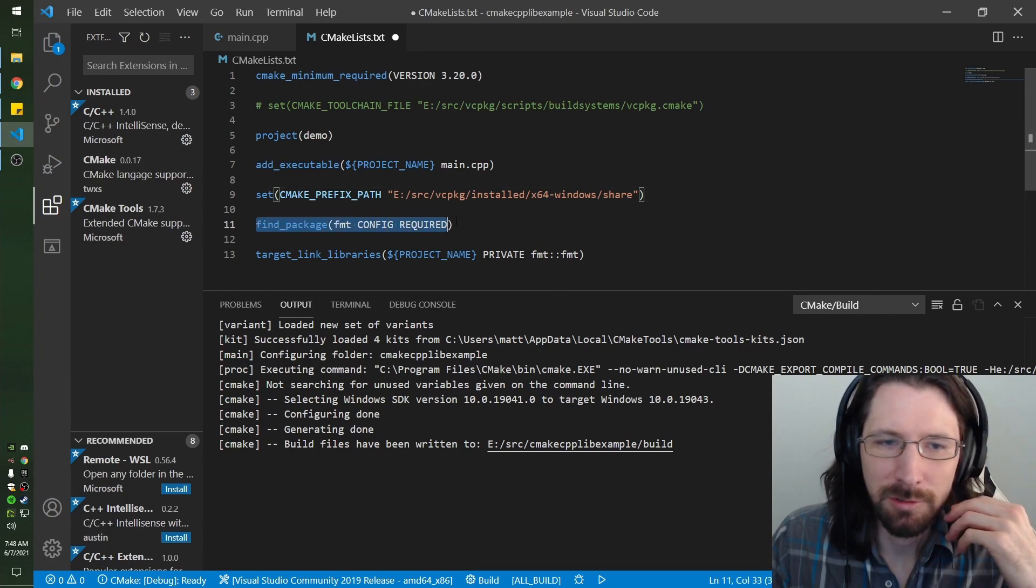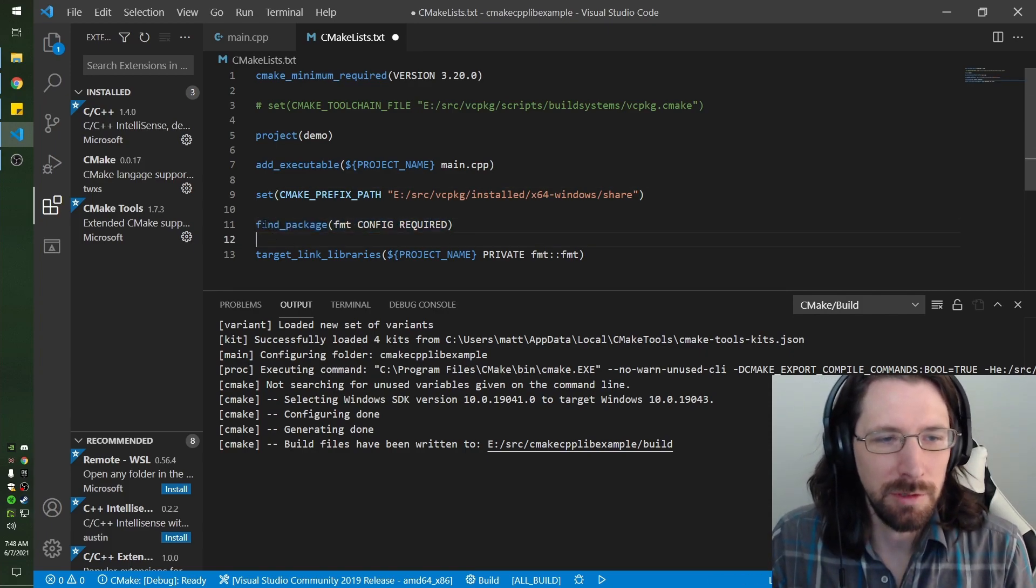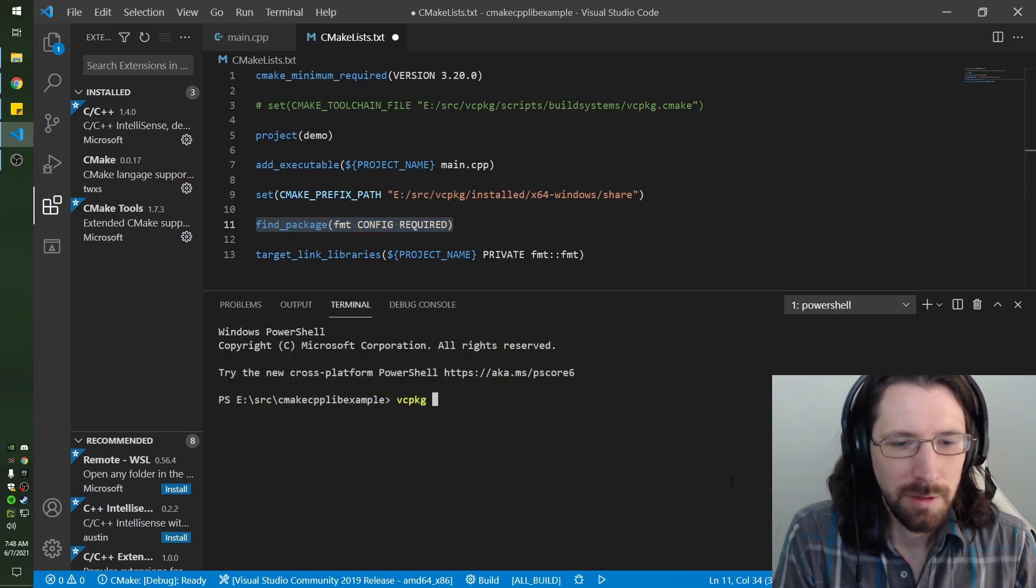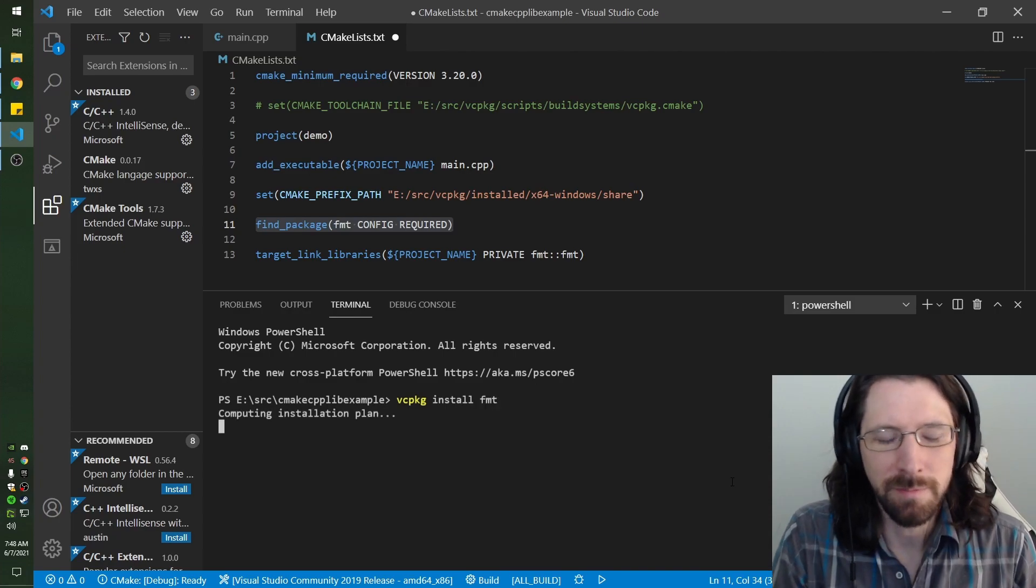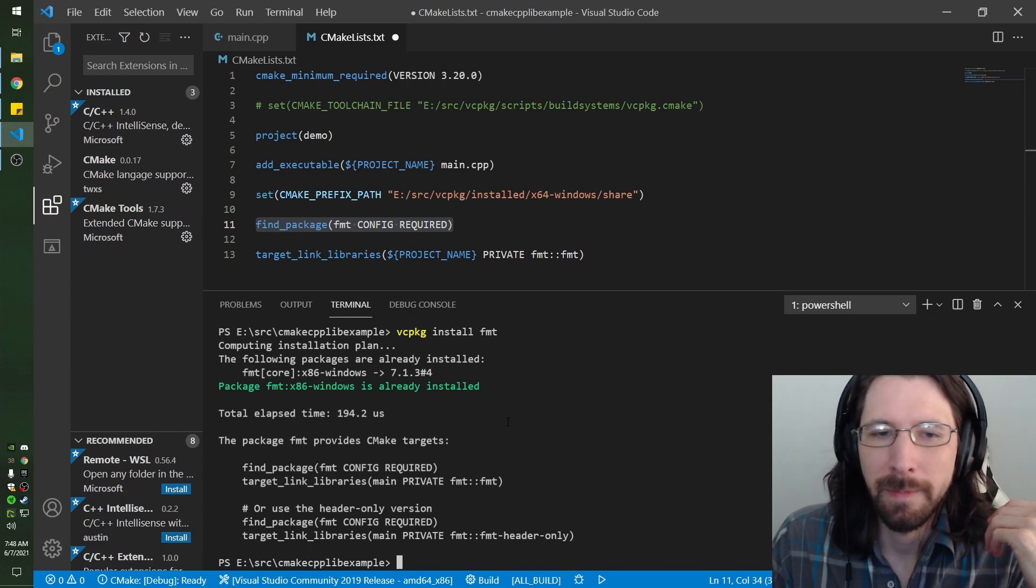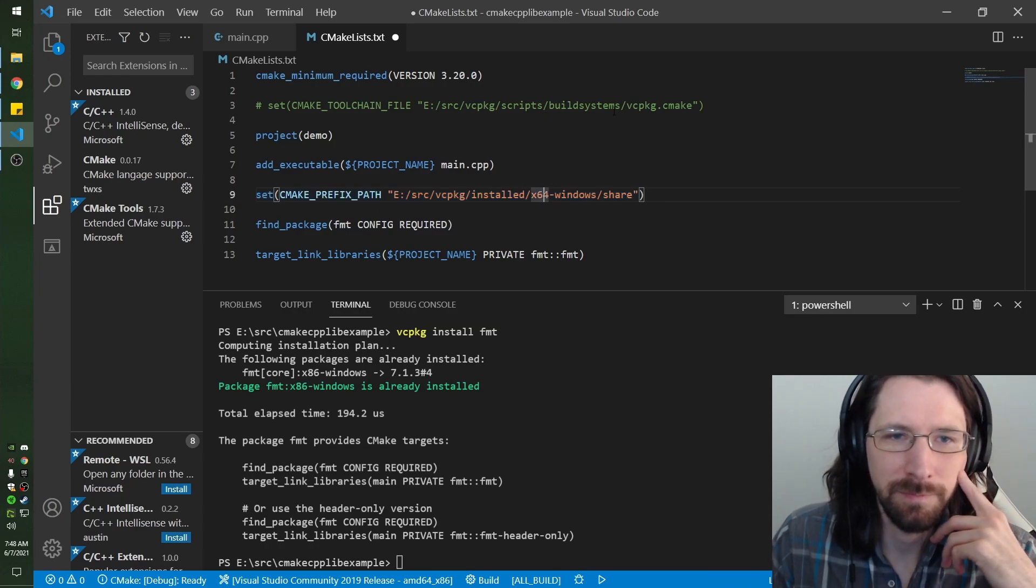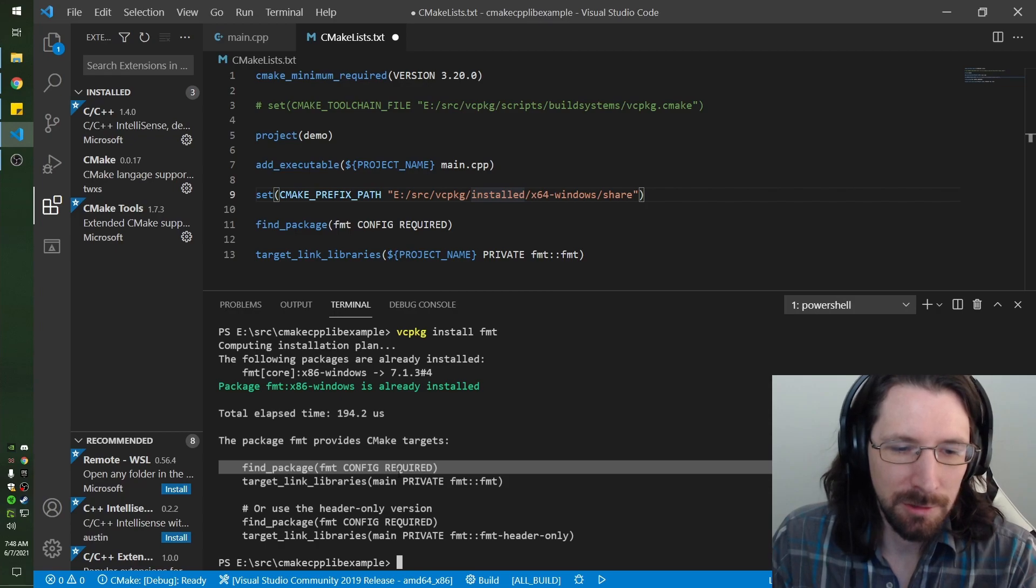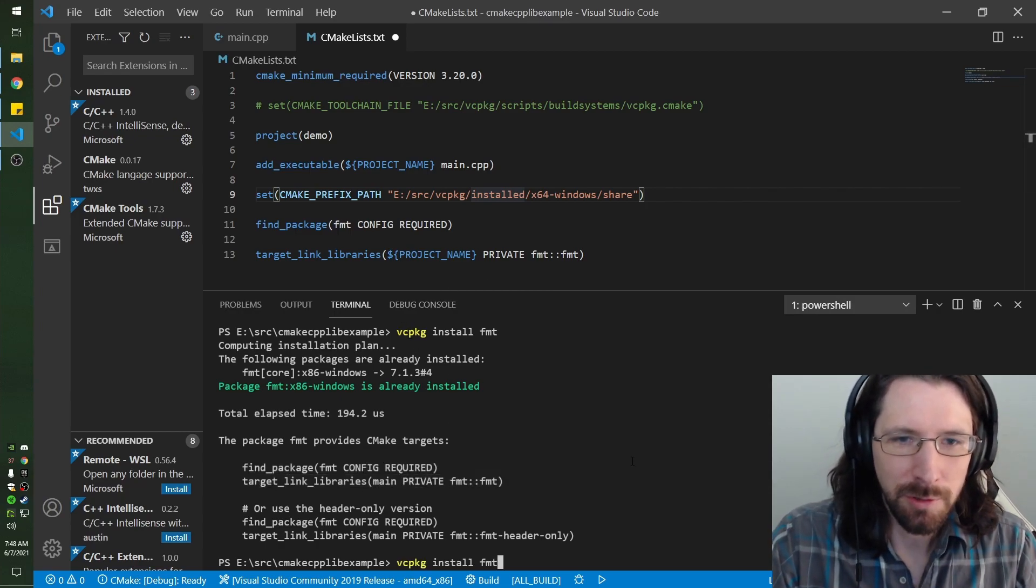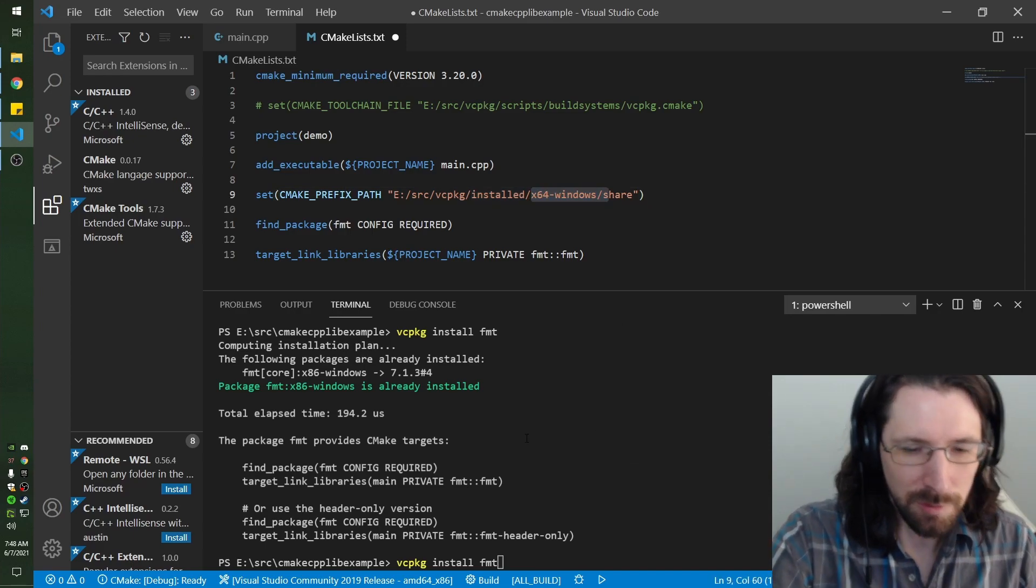You just do the find package now. This is pretty standard when you install the library. For example, install fmt. I'm using fmt because someone left a comment about they couldn't get it to work. I didn't have any problems once I did this prefix path, but the toolchain did absolutely nothing.